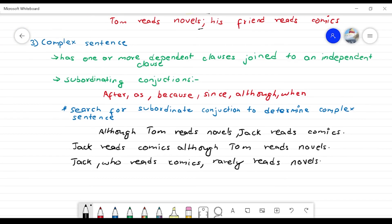Now we are going to look at the complex sentence. A complex sentence has one or more dependent clauses joined to an independent clause. A dependent clause does not express a complete idea on its own, while an independent clause has a complete thought. In a complex sentence, a dependent clause is joined to an independent clause using a subordinating conjunction.